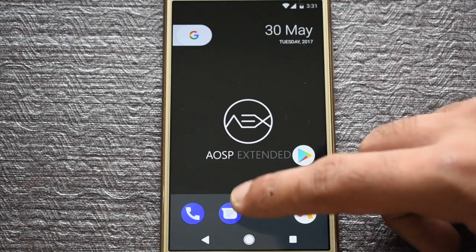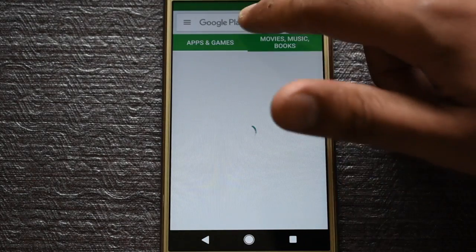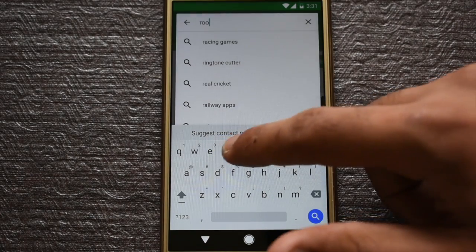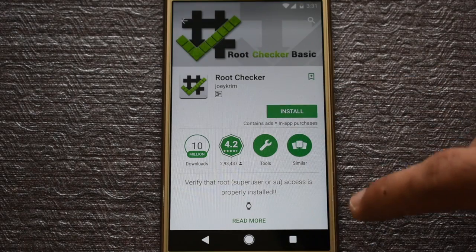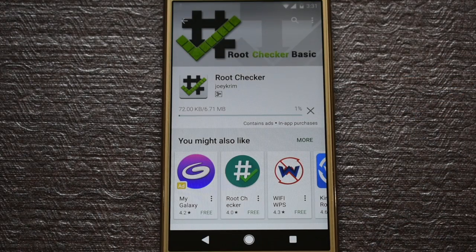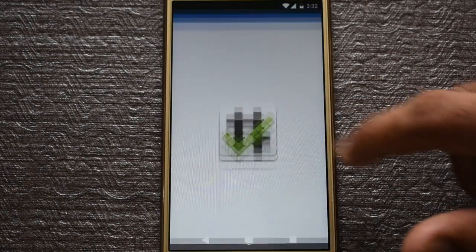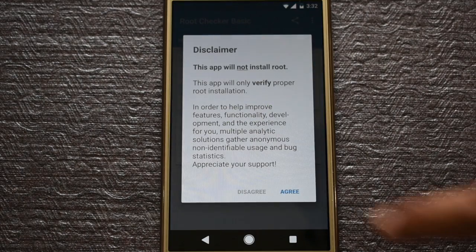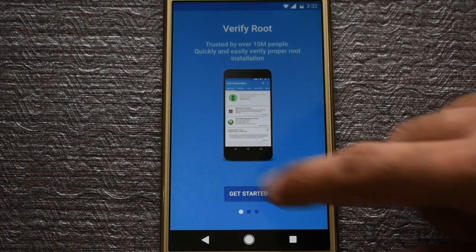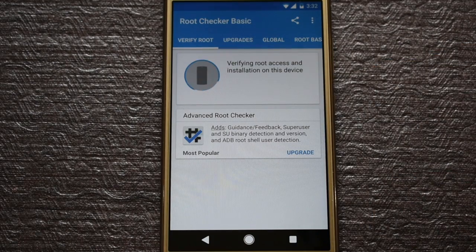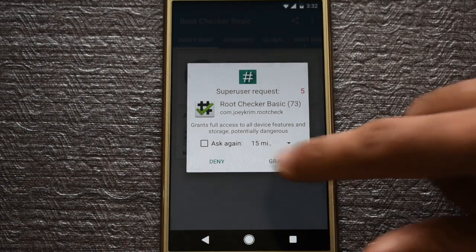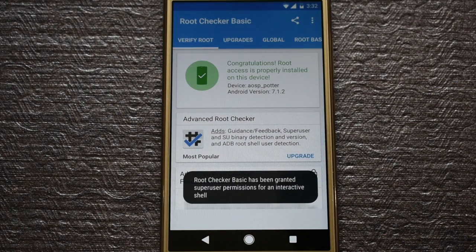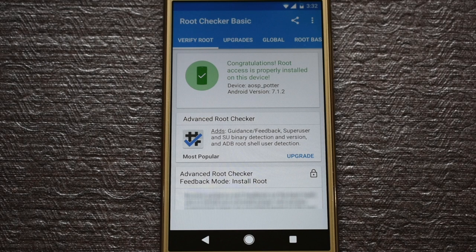After the setup is complete, go to the Play Store and install an app called Root Checker. After installation, open the app. Click on Agree, then Get Started, and then click on Verify Root. Grant the SuperUser request it asks for. As you can see, root access is also working fine on our AOSP Extended ROM.